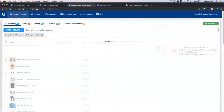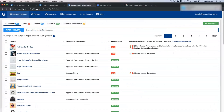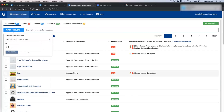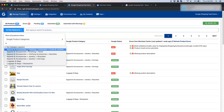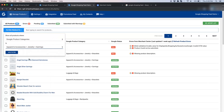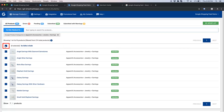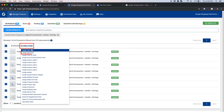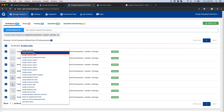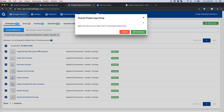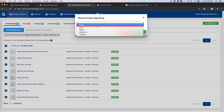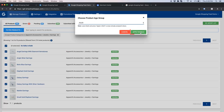Let us assign age group to some products. I am applying the filter of Google Product Category with 'earring', selecting all the products, doing edits in bulk, and choosing 'Assign Age Group'. I select 'Adult' and apply in bulk.